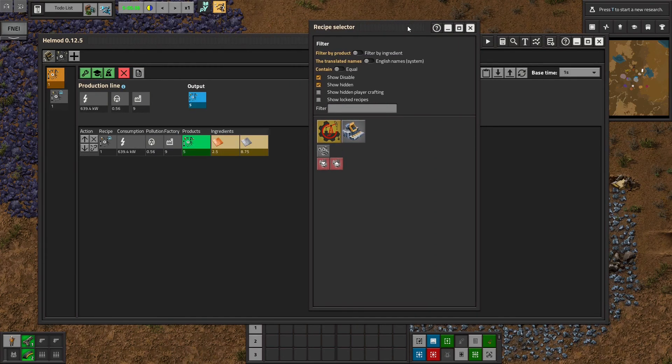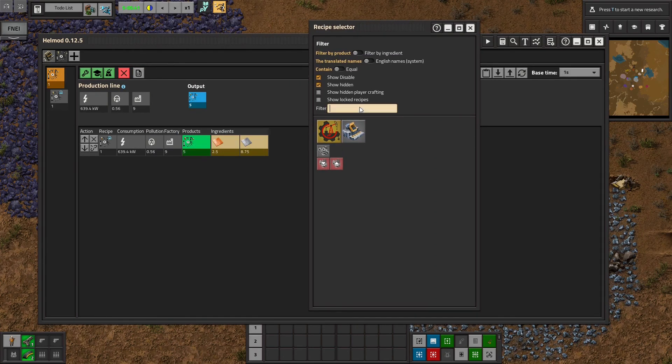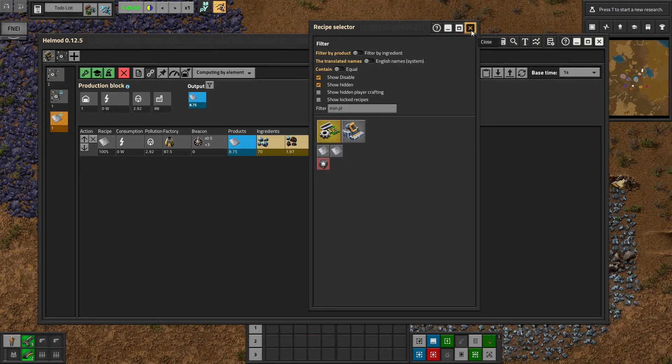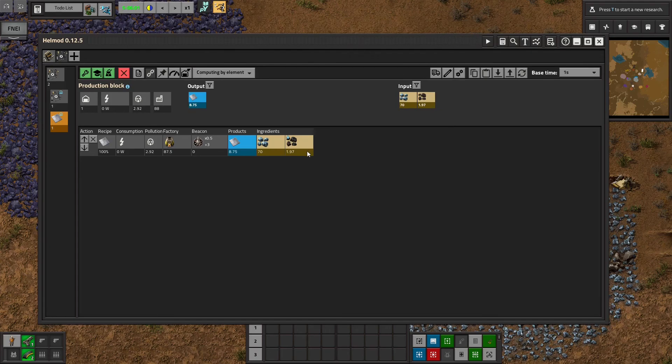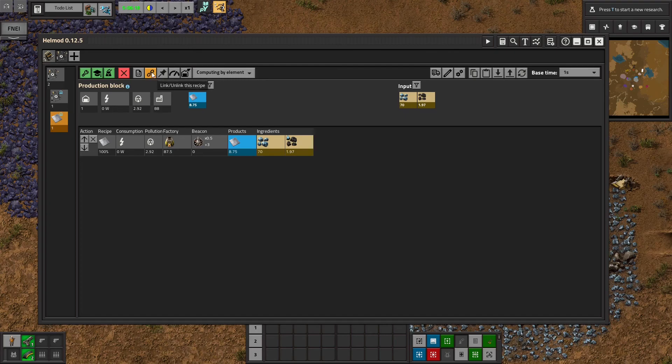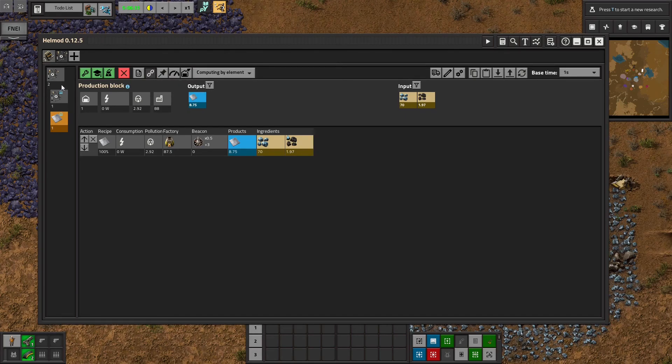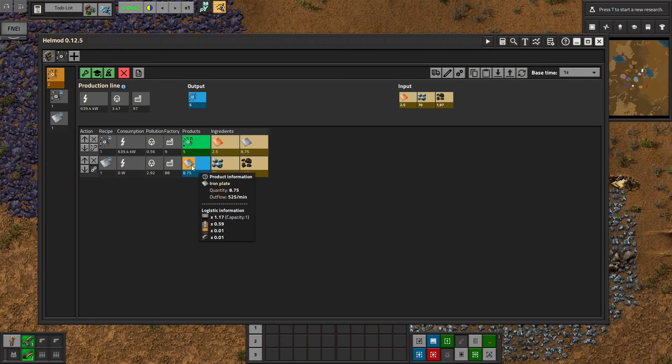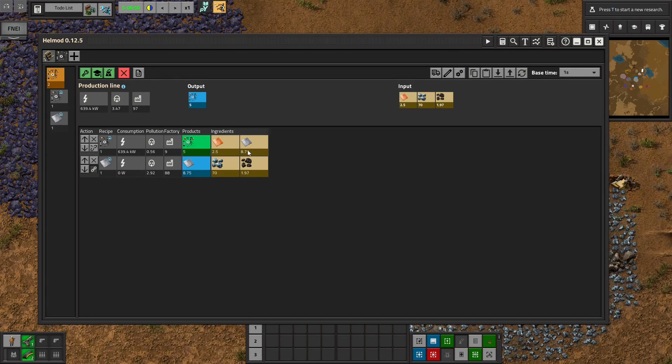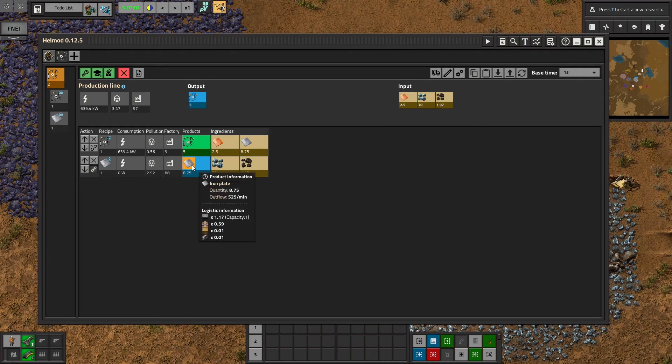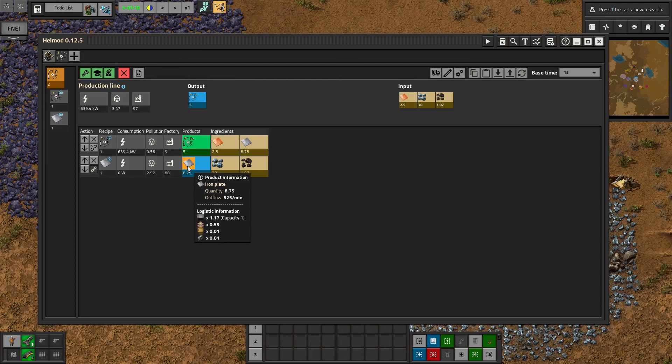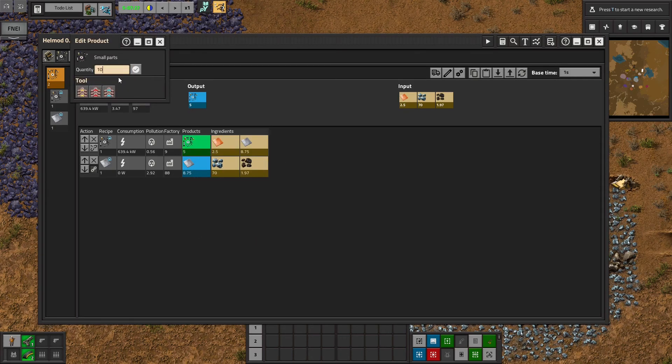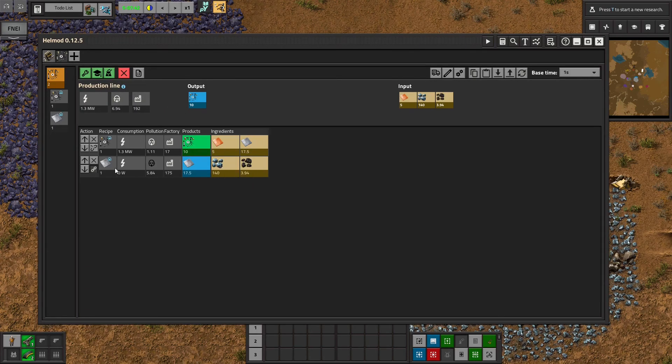So let's say we want a production block for iron plates. So we will select our iron plate recipe and you can see it added a new block here and it actually has the link selected by default. The little chain is linked up. So what that means is the output of this iron plate block is tied to the input of the blocks above it. So it will automatically change how many iron plates it's telling you to make based on how many iron plates the rest of the production line needs. So if I change my small parts to 10, then it default changes the iron plates.